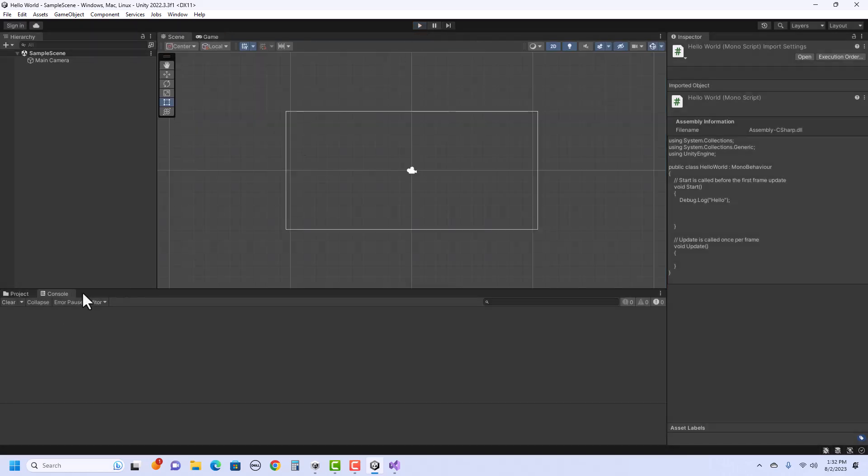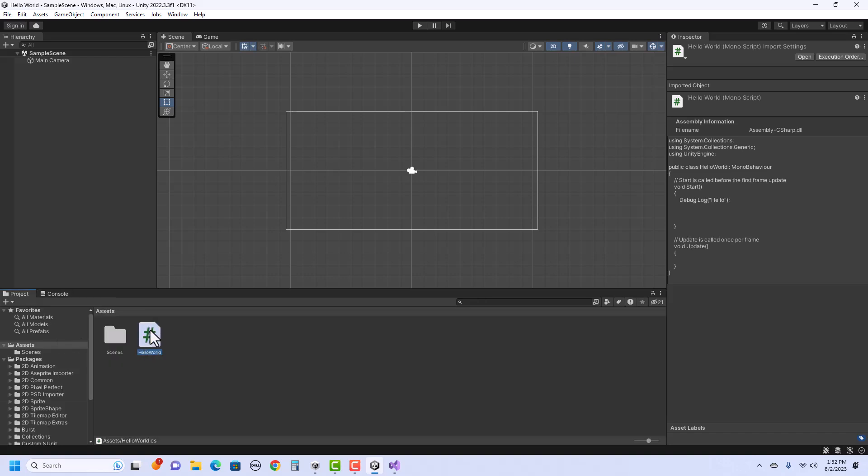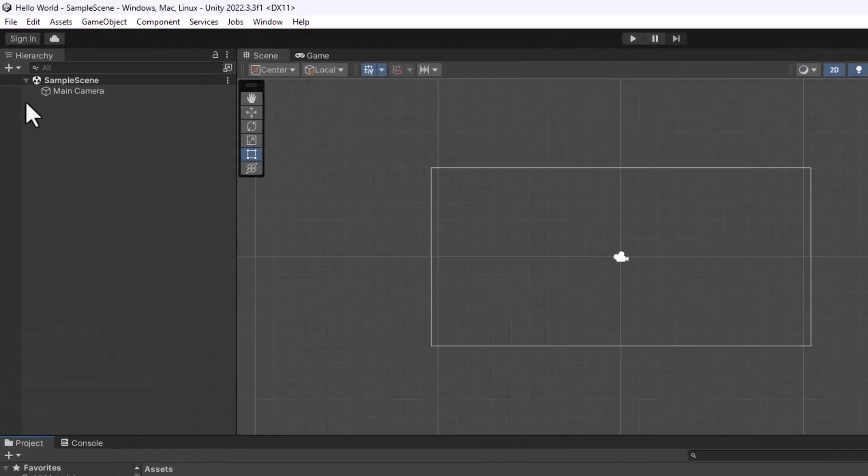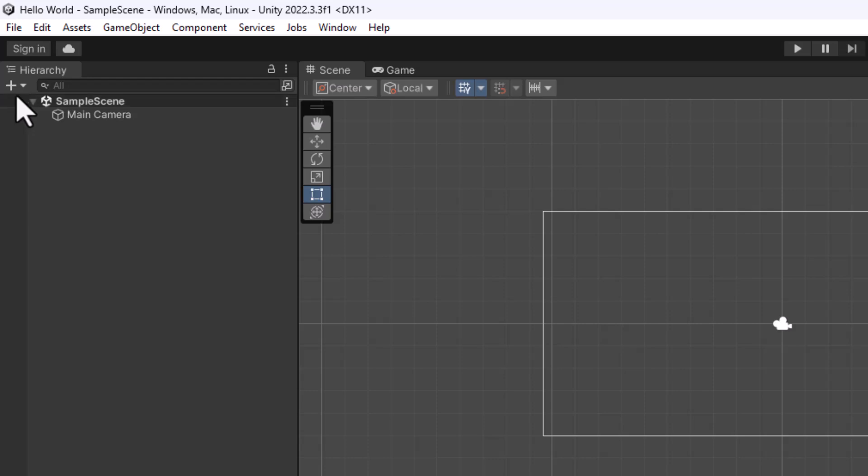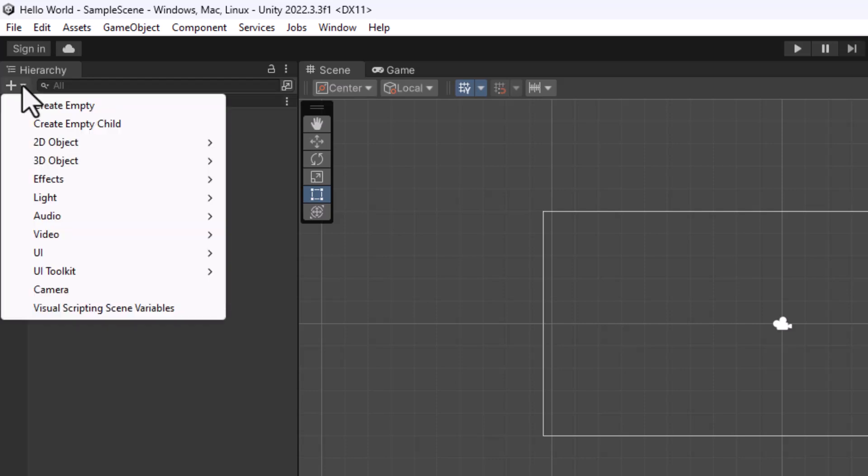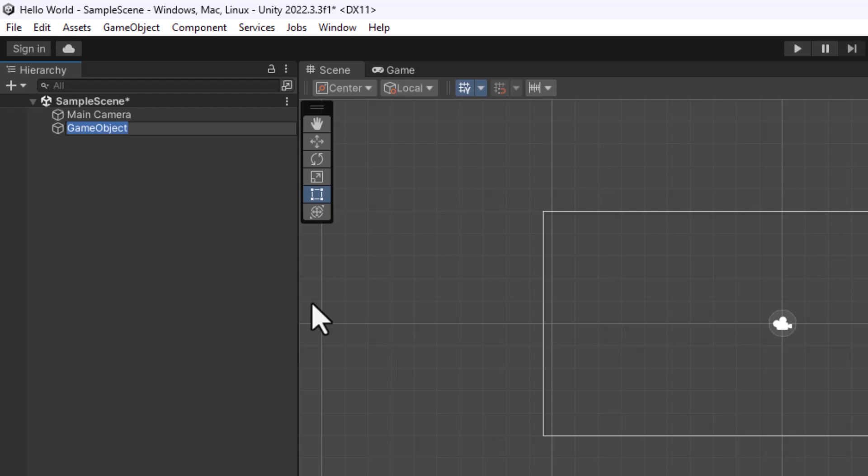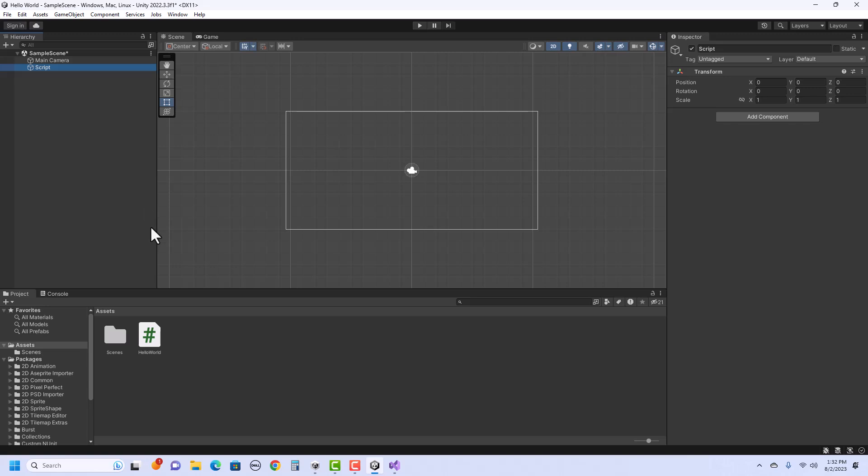Now to have this actually run, we need to attach this script to an object in the hierarchy. So what I'm going to do is click on this plus sign and say create empty. This will make a game object, and I'm going to just call this script. This game object's really only function is to hold my script. So what I'm going to do is take this HelloWorld script and drag it to the game object script that I created in the hierarchy. And let go.